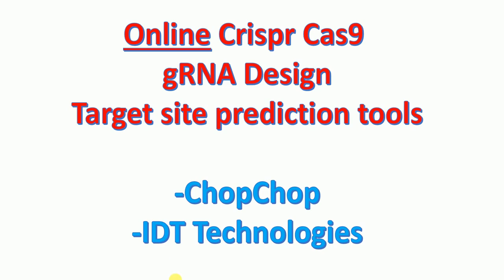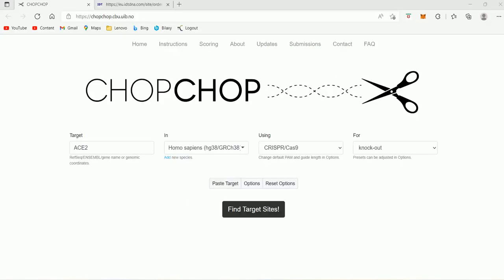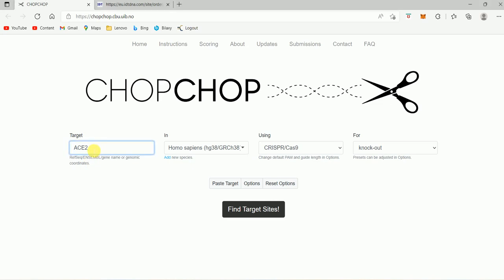So let's first talk about the tool CHOP-CHOP. The CHOP-CHOP link will be provided in the description, it's shown here. For using this tool, I'm going to take an example of a gene called ACE2. Here I have typed the symbol for this particular gene.